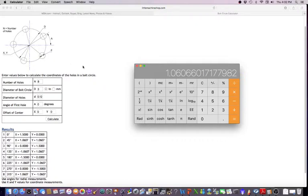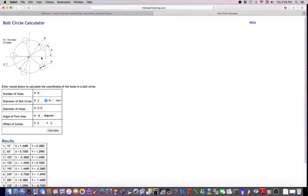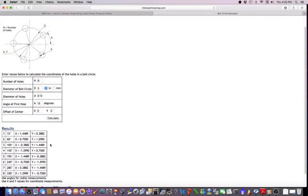So that's pretty straightforward, but let's do something a little different. Let's take and start out our first hole at 15 degrees, and that's not uncommon. You may get a print where this first one started out at 15 degrees. Now you can see how those numbers have changed, so they don't all just match up. But you can see that they're still in the Cartesian coordinate system, X plus, Y plus, and so on.